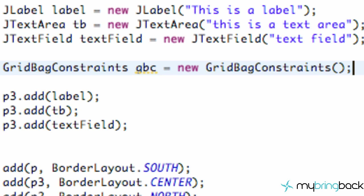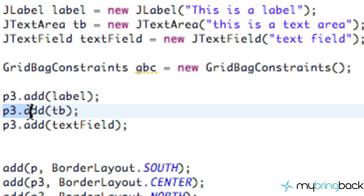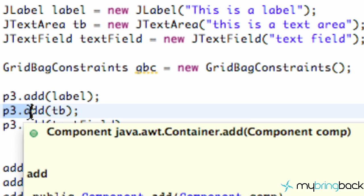A GridBagConstraint is going to help us organize things, help us space it, help us lay it out in a grid system. But first, what we want to do is add some spacing to each one of these elements — such as the spacing at the top, bottom, left, and right.